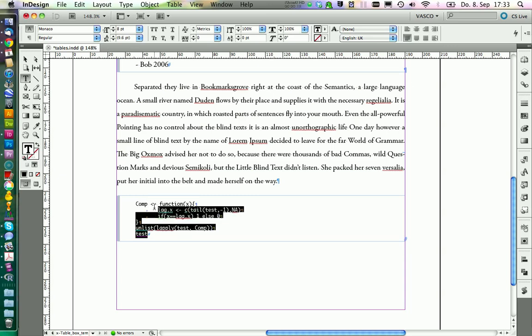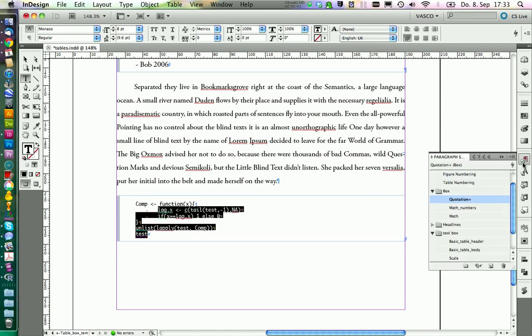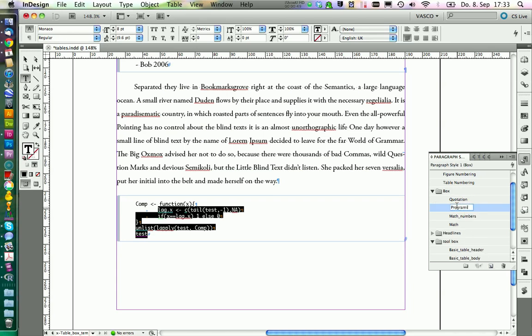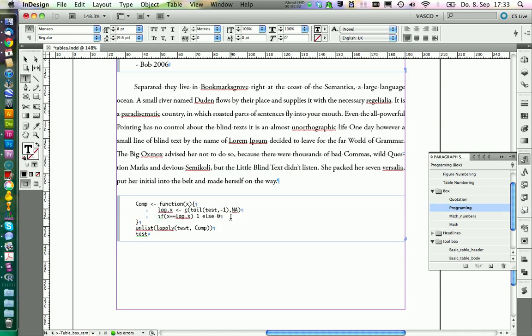We should define a new paragraph style for this as well. So we click on new and call this one programming. We would still need to add some color in here to make it more readable, but we can do this automatically. But this will be something for another lecture; we're using grep styles for this.